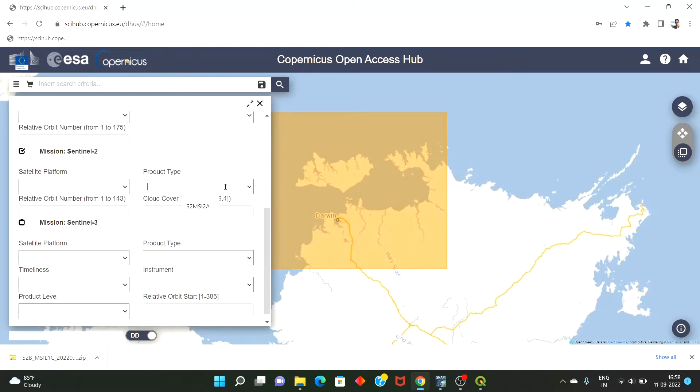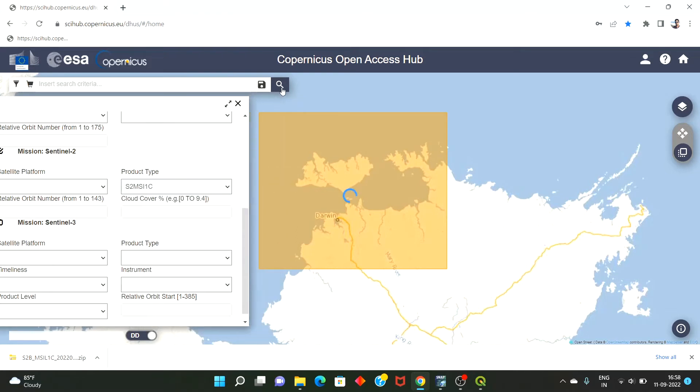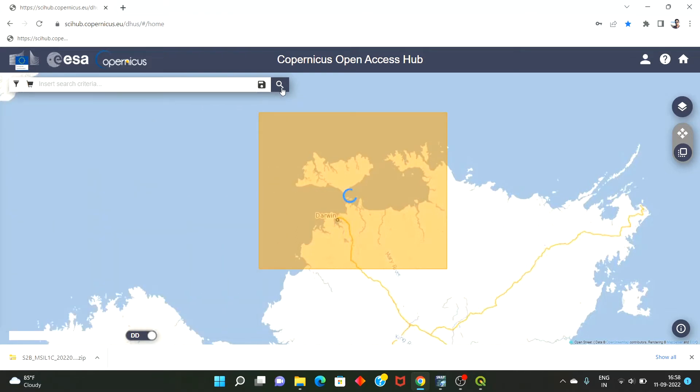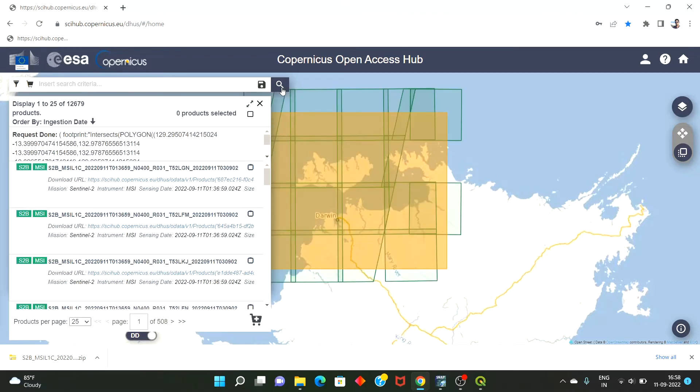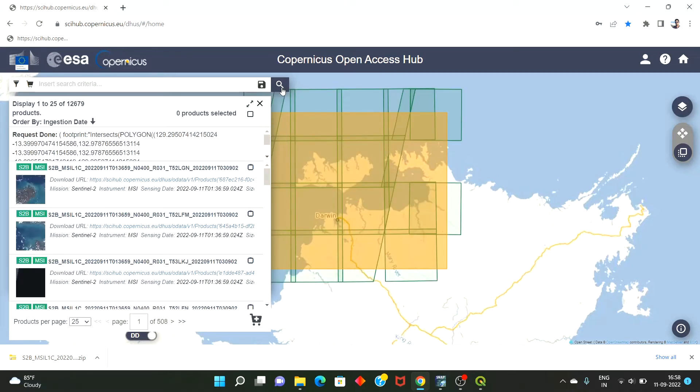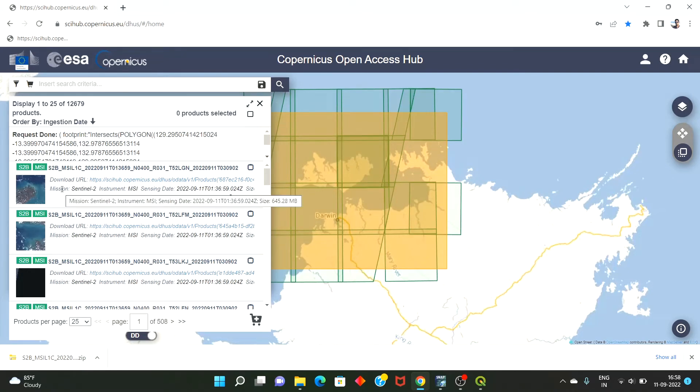With the product type as MSI 1C, so it's a 1C instrument for the multi-spectral image. The resolution is up to 10 meters per pixel and the image is about 121 megapixels.